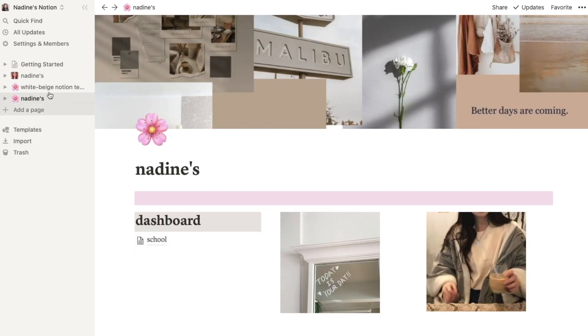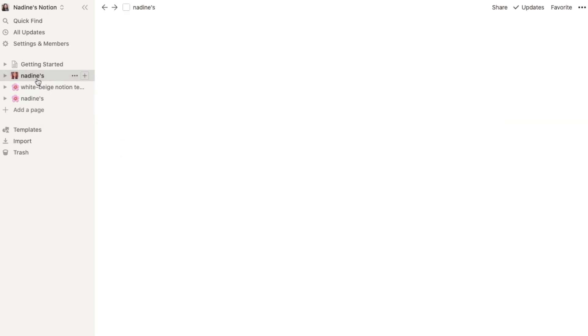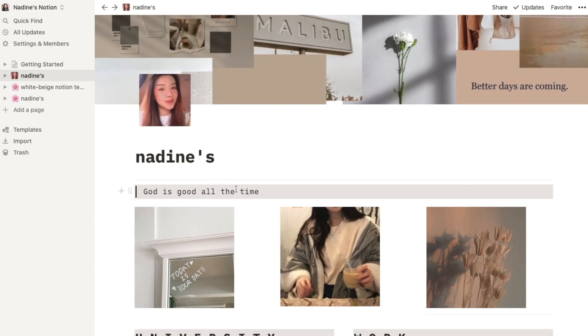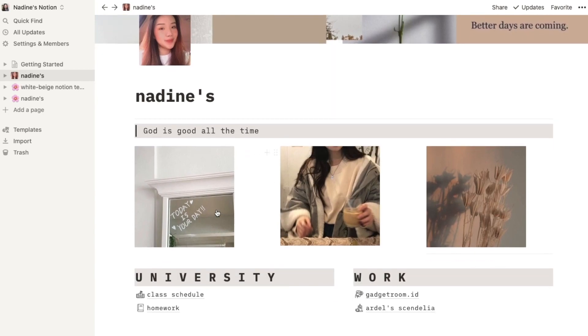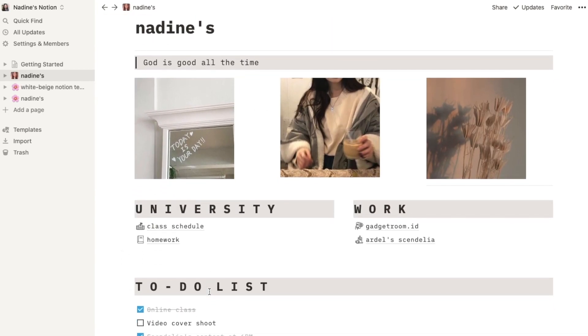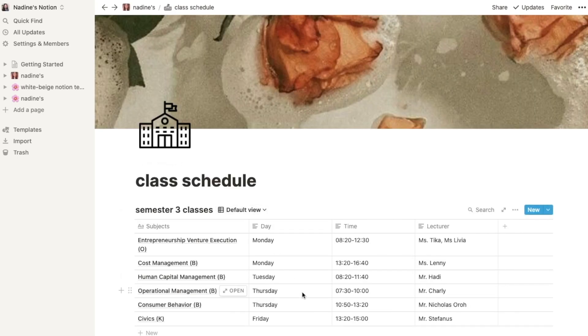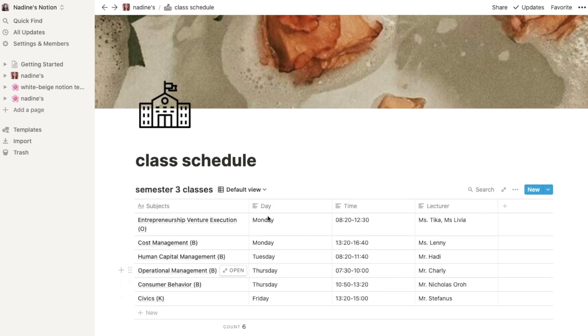And this is my own page. It's my wallpaper, and my photo, my selfie, my name, and my quote. And I put some pictures here to make it look good. And two blocks of the most important things like university and work. I can have my own class schedule here.